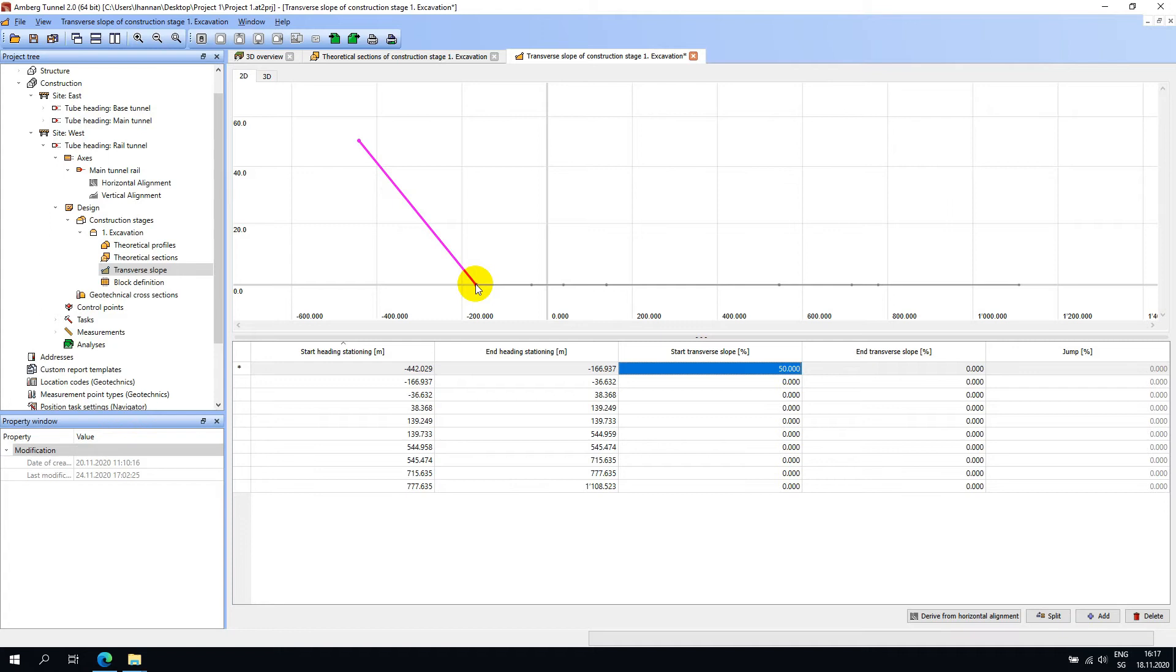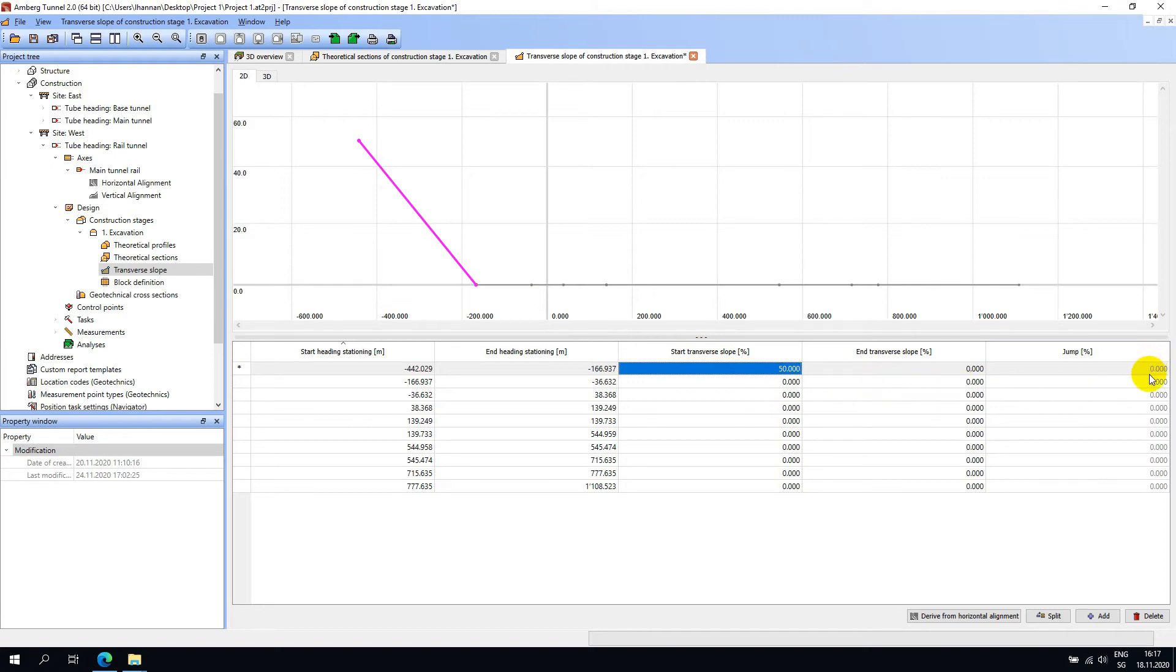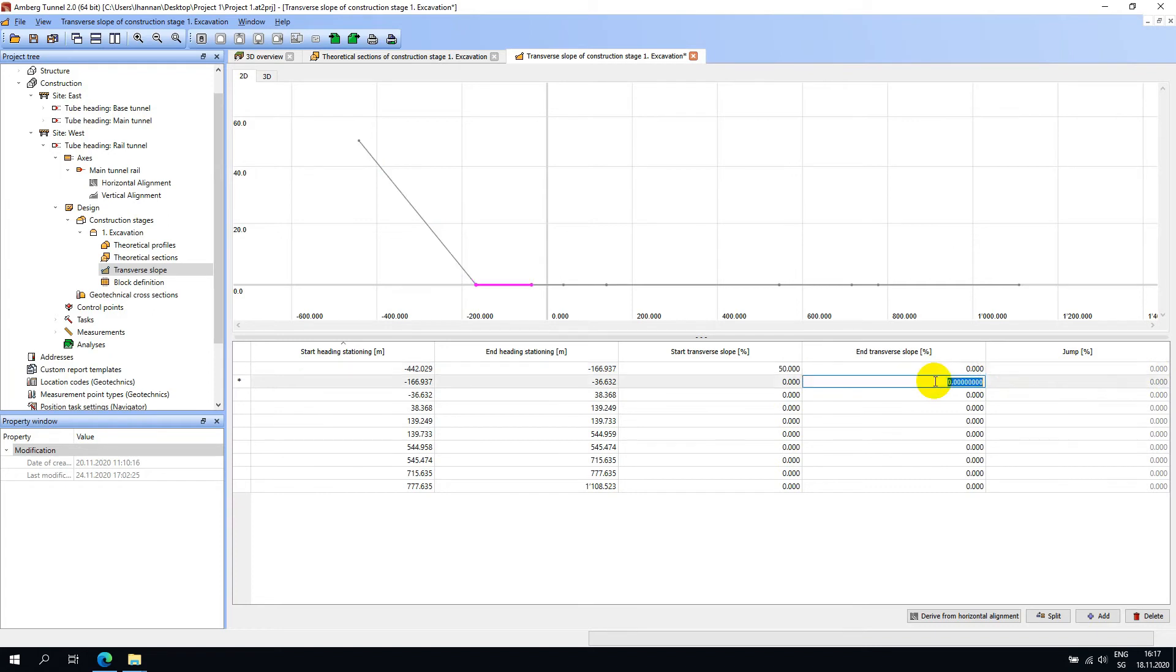As the end of the first section has a 0% slope, I will leave the beginning of the connected section with a 0% slope. If there was a difference between these two slopes, it would be indicated in the jump percentage here. To continue with this demonstration, I will enter minus 40% for the end transverse slope of the following section.